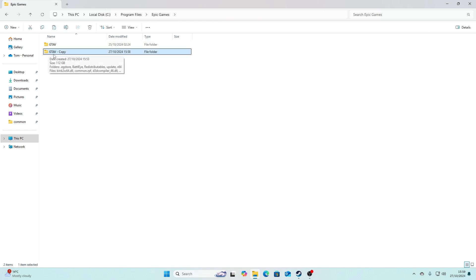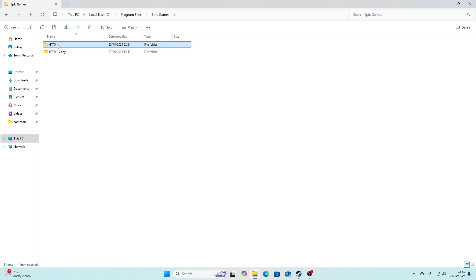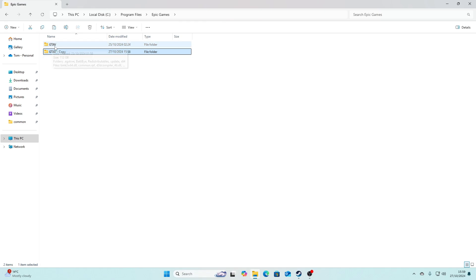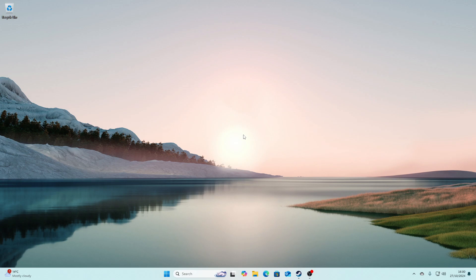So it's the same thing with Steam and Epic Games. Once you've done that, again, you're going to have a copy version. So if anything happens to your main game directory or game, you just delete that and rename this one the same as the older one, so it's just GTA V. But yeah, that's how to back up your files. Once you've done that, you can just close it out and that's everything.